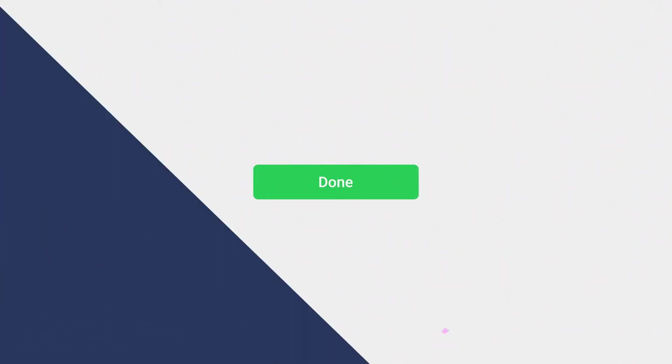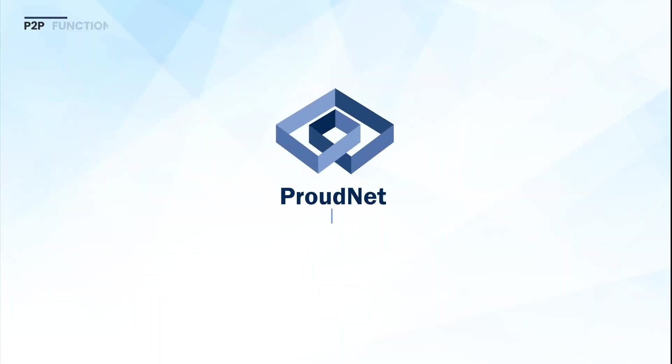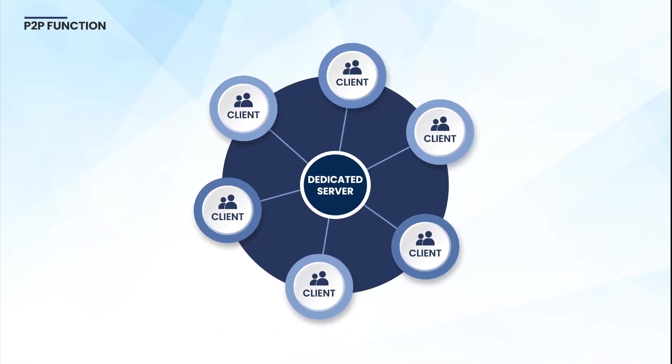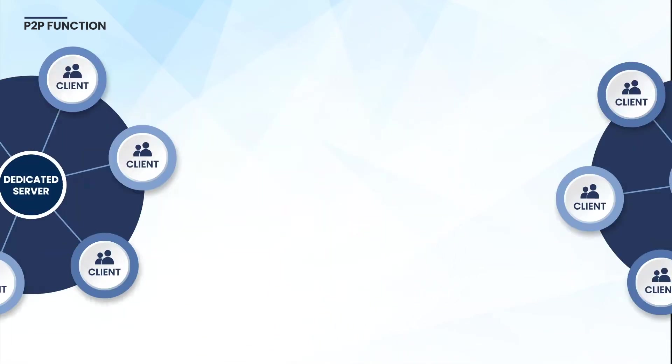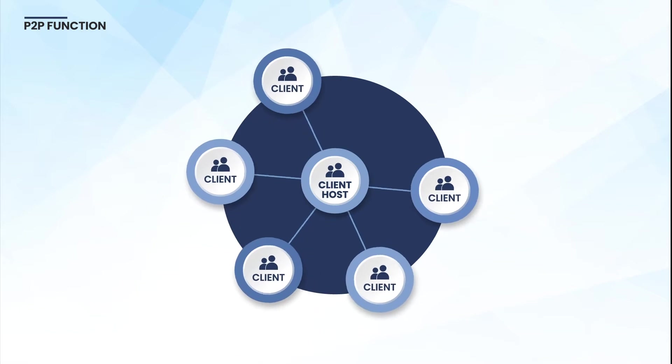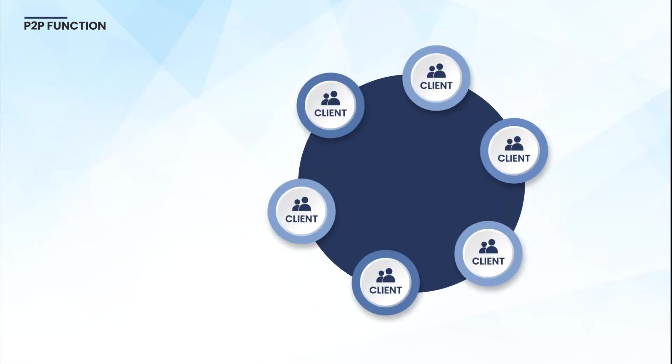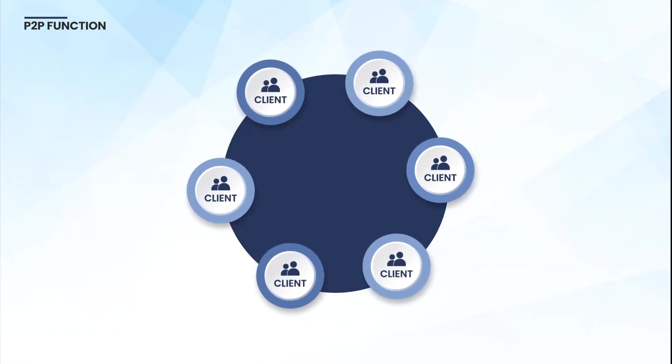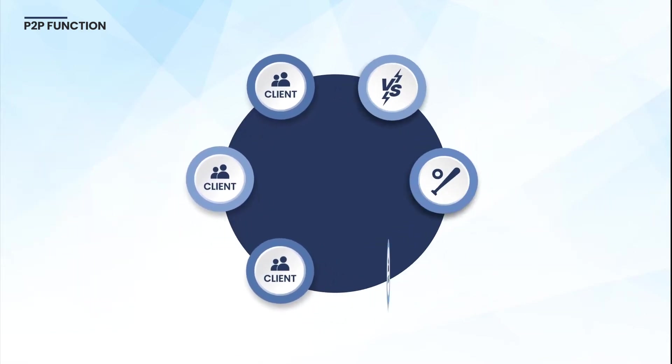If you use ProudNet, you can do coding that satisfies all three things. The first advantage of ProudNet is the P2P function. There are three main network structures in online games. The P2P model is used in combat games,